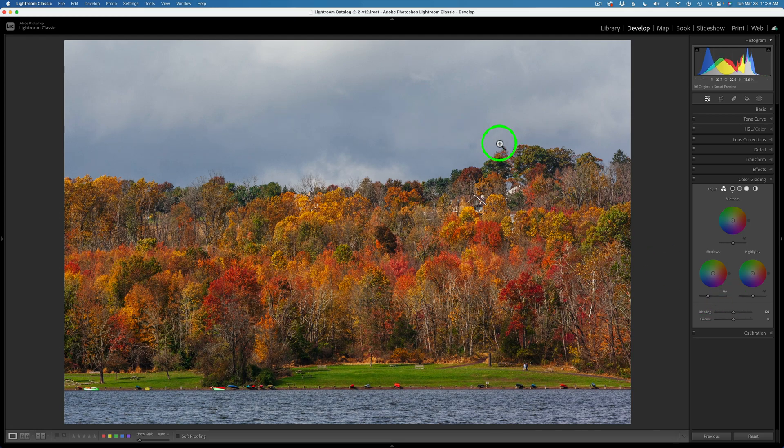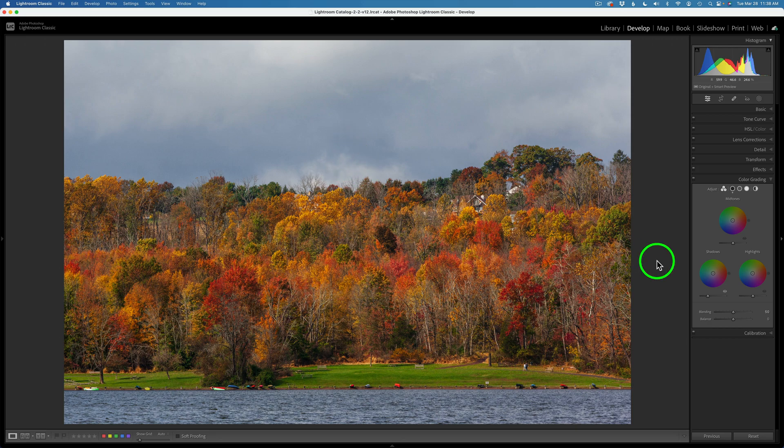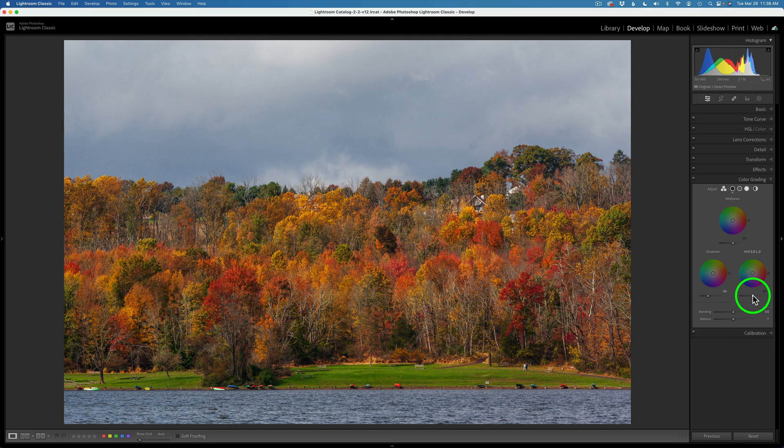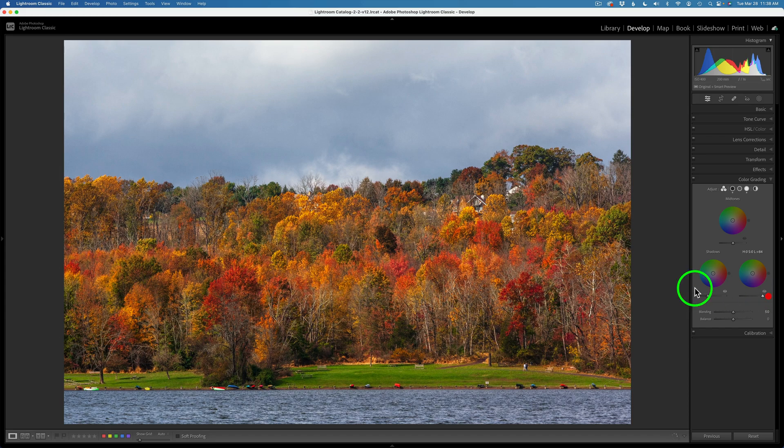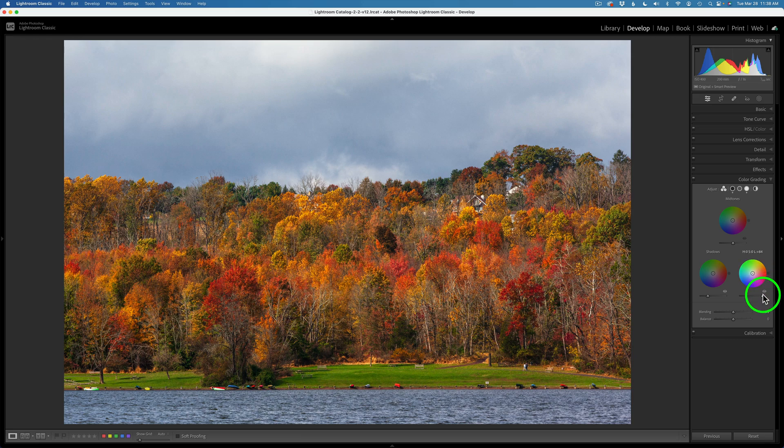And now let's go to highlights. I think I could really bring some of these highlights out. So let me start to take this highlight slider. And I'll start to drag it to the right. And see how those highlights really start to open up. And look at these trees. It really helps this fall scene out. And it also helps the sky up here too. So I can go pretty strong on this.